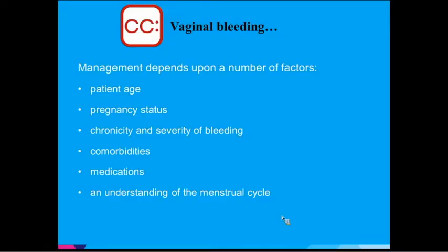When a woman comes in and her chief complaint is vaginal bleeding, how you manage her will depend on a range of factors including her age, whether she's pregnant, how chronic or severe her bleeding is, and any comorbidities she may have. These are all things we're going to go over.